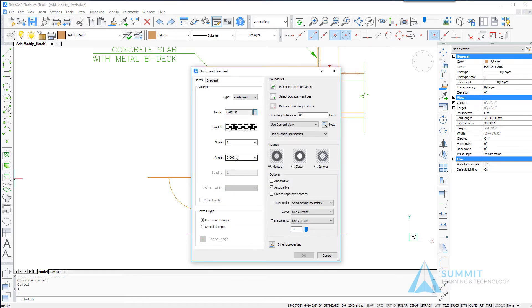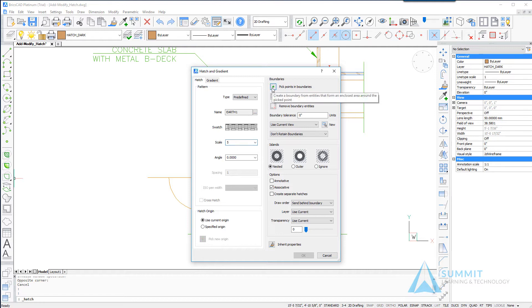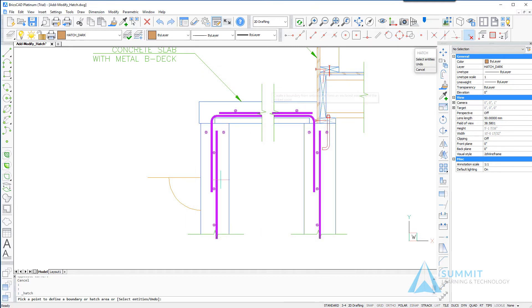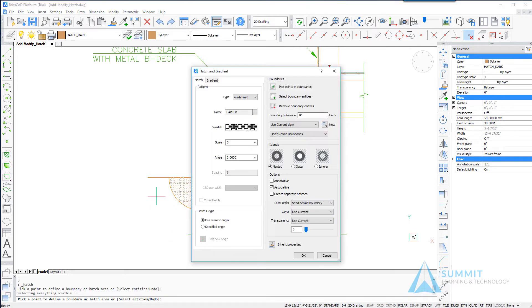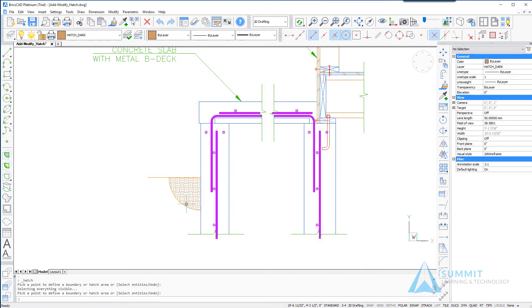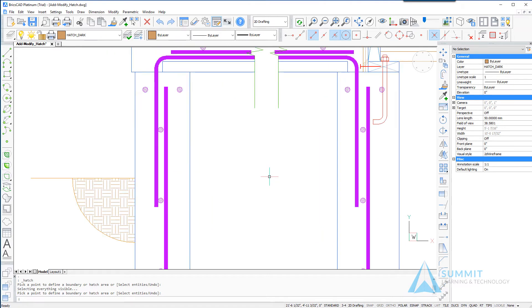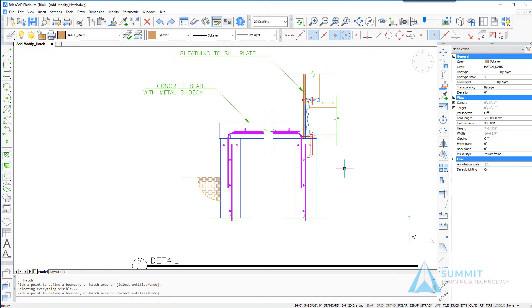Next we're going to assign a scale value of five and then select the boundaries pick points option and select a point in the view as shown and then click OK. The hatch pattern is created.